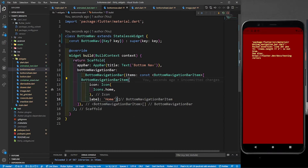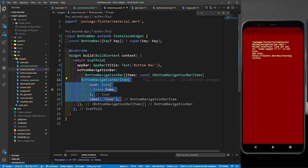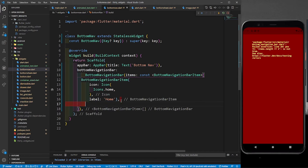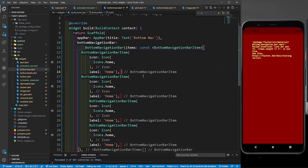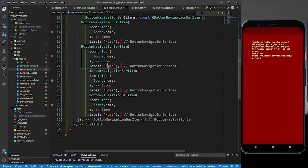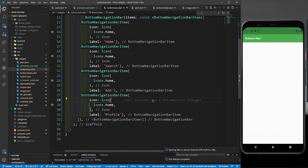Don't worry about the error, it will be solved. We have to return a few more bar items. Let me copy the first one and paste it three more times, because I want four items in my bottom navigation. The second will be 'Search', the third will be 'Add', and the last one will be 'Profile'. Save it.